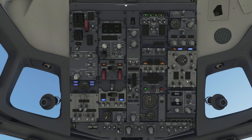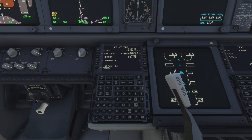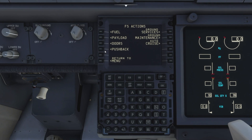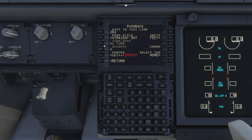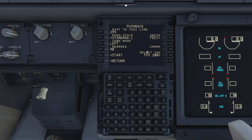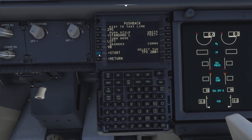We put the APU bleed on, which pushes compressed air through to the engines. At this point you'd normally speak to ATC and get your clearance for push and start. We go to the FMC, hit pushback, select standard L with nose to the left, select the tug, and hit start.